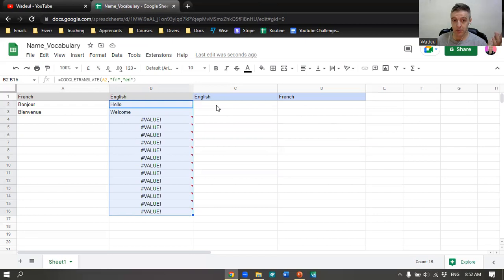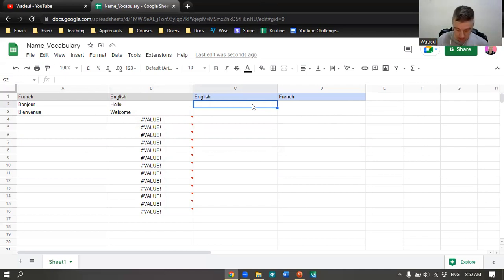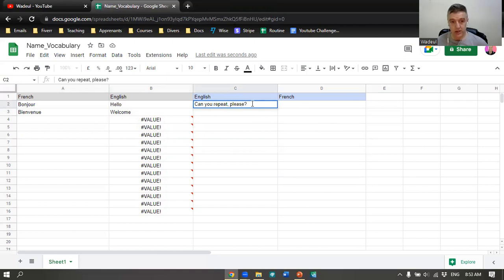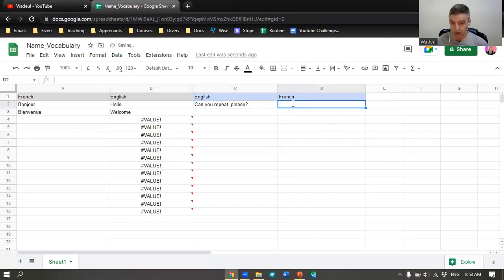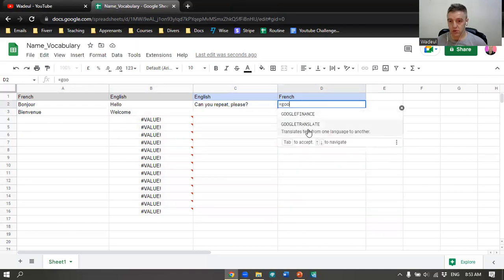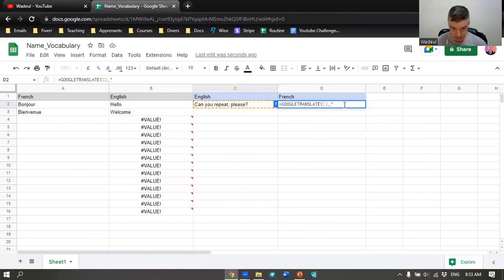Now your student has access to it. If your student wants to ask you something, you show them to write something here. You let them write something. For example, you say I don't know, can you repeat please? So now here you do the same things. Be careful, now you have to swap the languages. You write Google Translate, now click here.